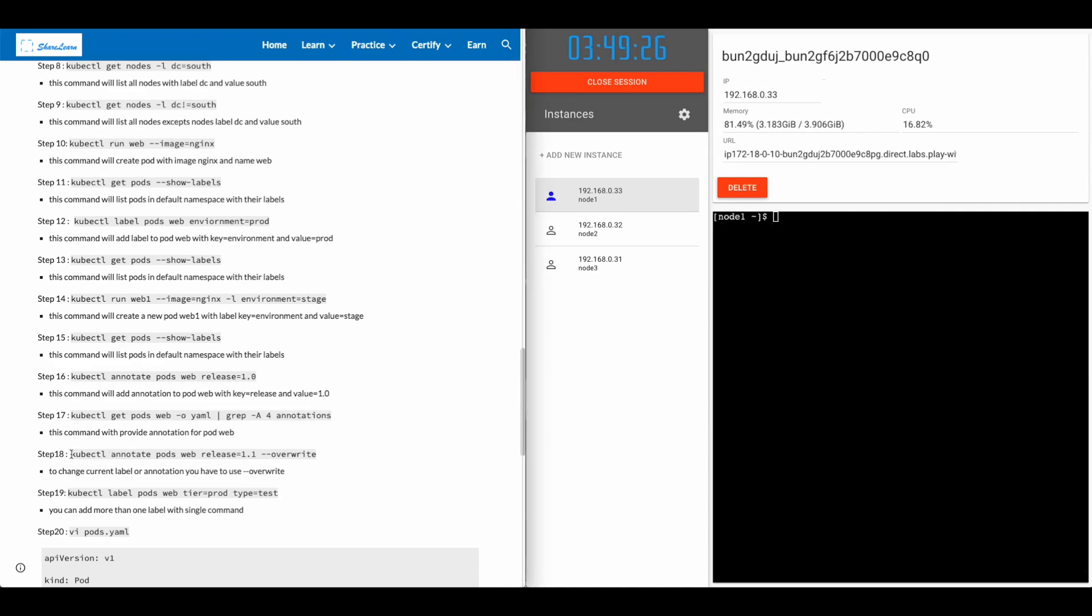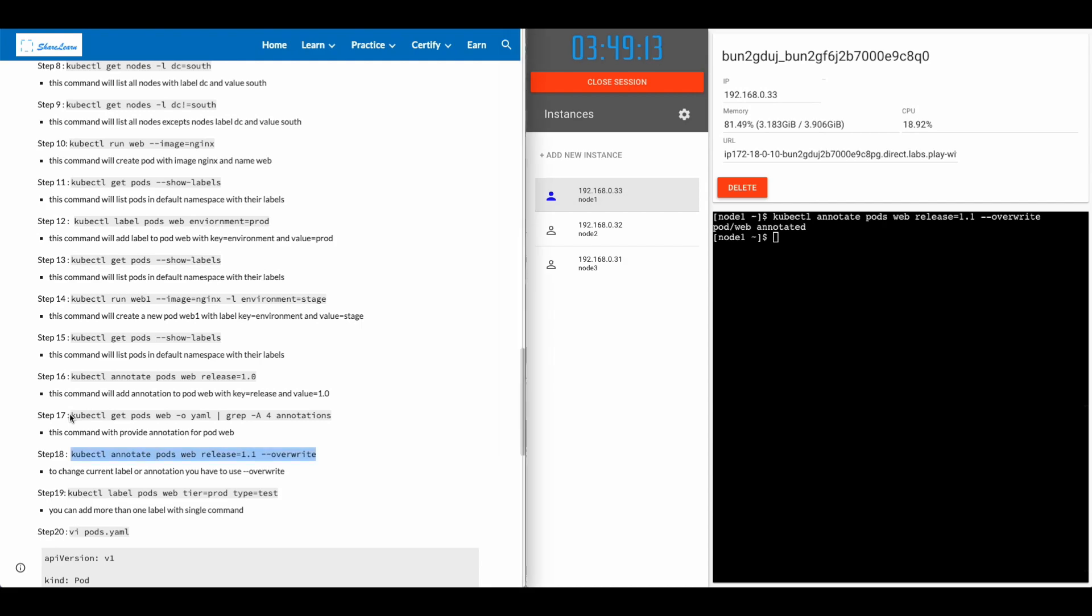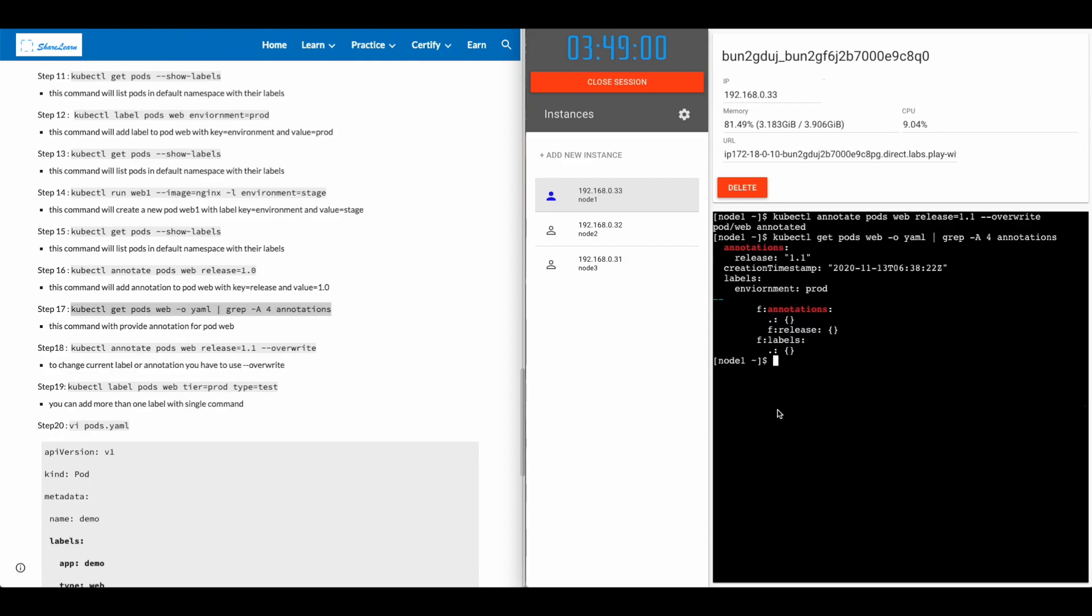In step 18, we'll see how to update the annotation and same applies for label as well. You have to use --overwrite to change the annotation. In this case, we are changing release to 1.1. And we can confirm that with the same command we use in step 17. You'll see that our annotation value has been updated from 1.0 to 1.1.